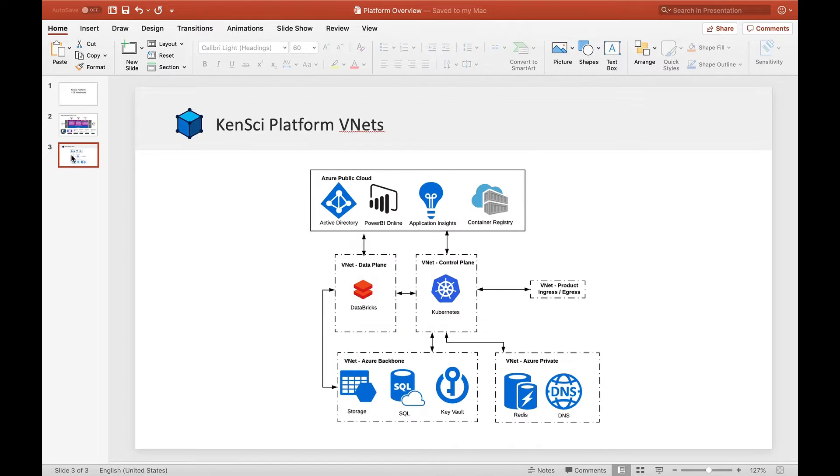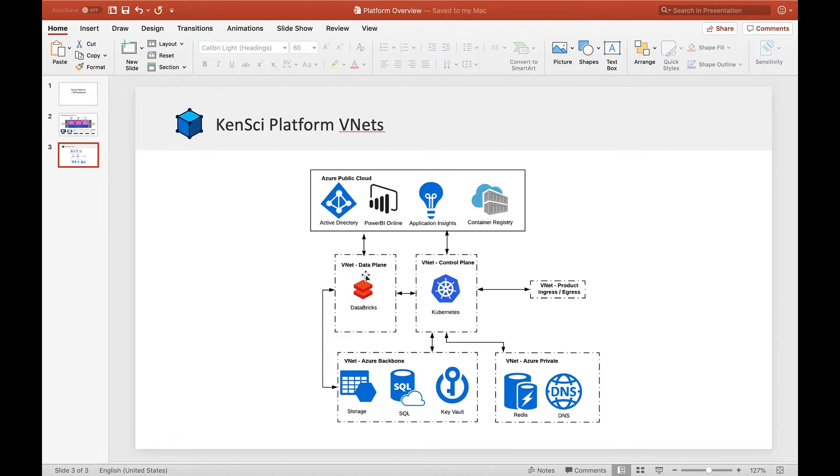Here's another view of the platform at a high level. We think in terms of networks, and what we are focusing on today is the Databricks portion of the architecture where all the ML workload runs.